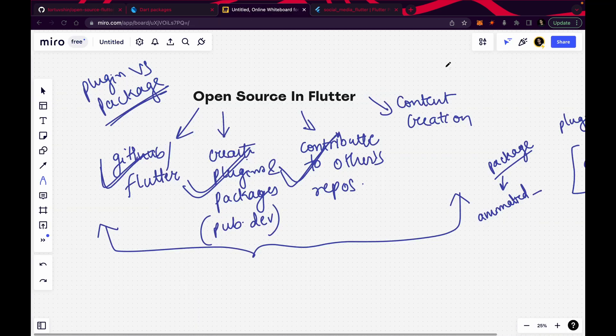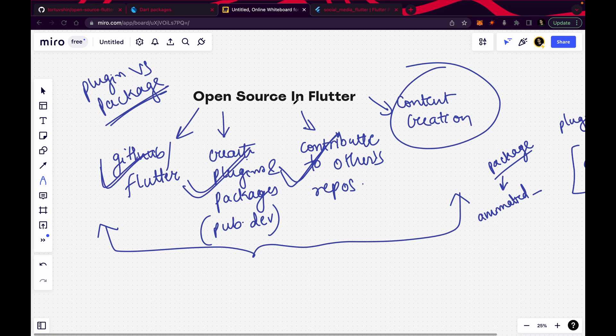The last method is content creation — a really interesting way of contributing to the open source of any technology, not just Flutter. You can create videos and tutorials. If you're shy in front of the camera, don't worry — you can write blogs. Just open a page on medium.com for free and start writing blogs, whatever you have learned that week. Try to write it on the weekends. You can also go on Geeks for Geeks and apply for a technical blog writer internship — you'll get an internship, a certificate, a stipend, and a lot of public readers.